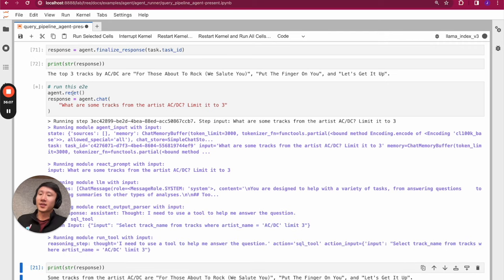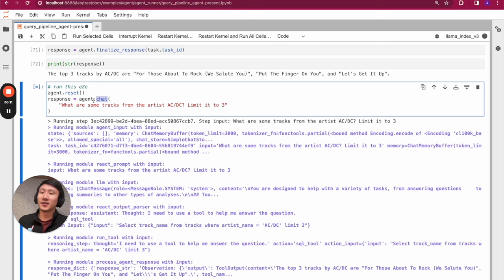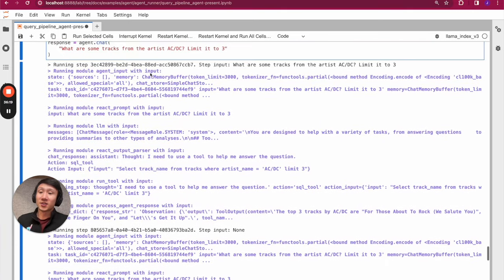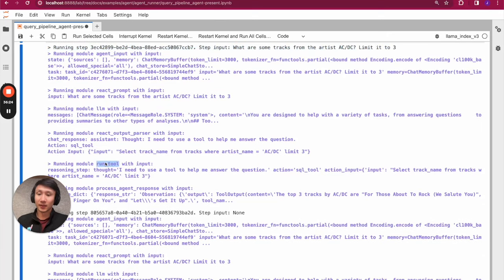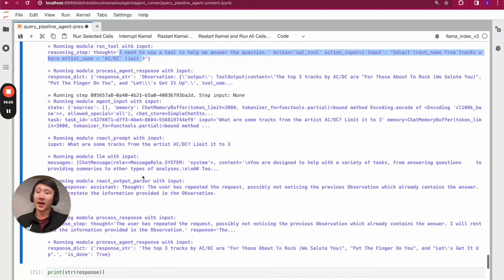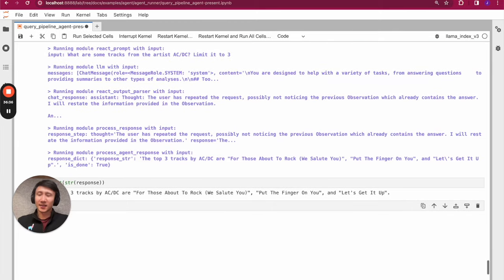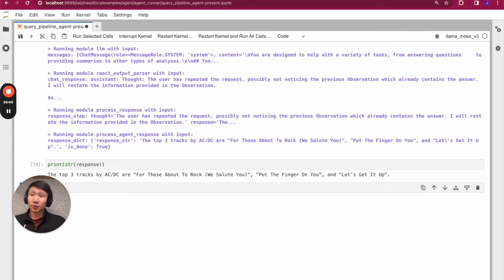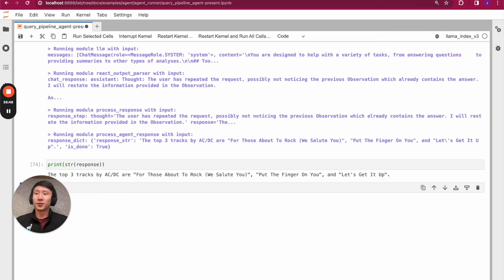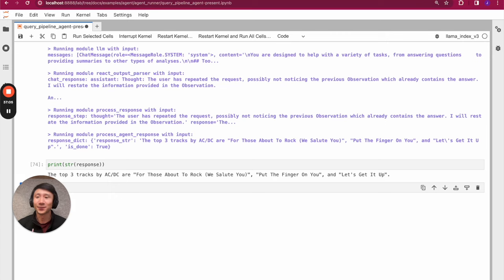You can also just run everything end-to-end by calling agent.chat() and asking 'What are some tracks from the artist ACDC?' We reset this so it re-executes the loop, and you'll see it runs two steps at once: step one runs the tool with the inferred action, goes back to the beginning of the DAG, runs the entire DAG again, and the second step goes to process_response. The response is the exact same. I hope you enjoyed this video. Hopefully this gives you a flavor of how to compose your own agent pipelines with our query pipeline syntax, and how to compose agentic reasoning on top of any tools that you want. We'll try to dig deeper into what agentic RAG means in future videos — including routing, query decomposition, and of course the ReAct agent loop as well. Thanks, and we'll see you next time.